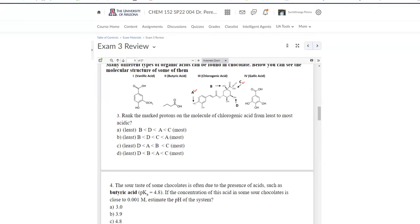In the case of proton C, when the charge is delocalized it goes onto a more electronegative atom compared to proton A, where delocalization puts charge onto a carbon atom. Having the negative charge on a more electronegative atom is more stable, so option C has to be the most acidic. This eliminates certain answer choices, and we are left with deciding between B and D.